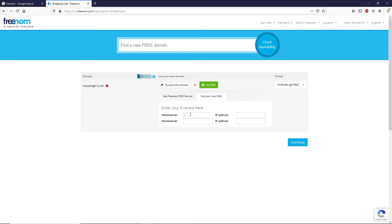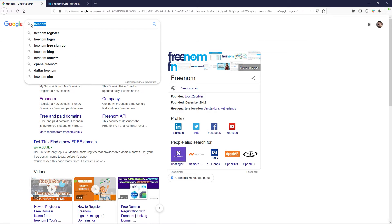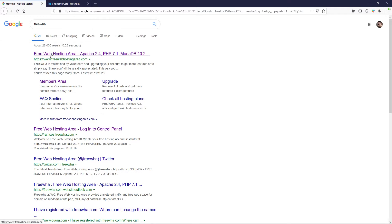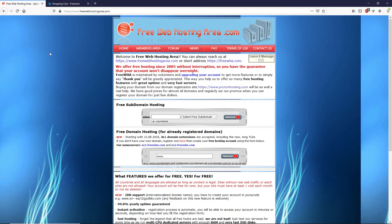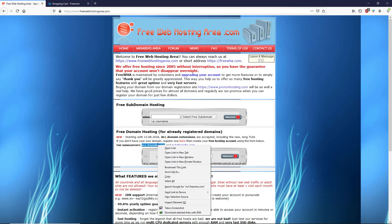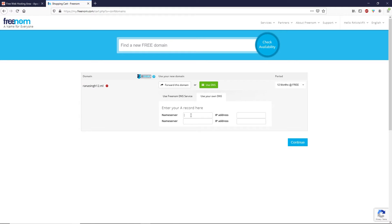Here we have to type the nameservers of our web hosting provider. Leave this page as it is — we will come back to enter the nameservers of the free web hosting provider. Copy the domain name and go back to Google. Search for 'free web hosting area' and open freewebhostingarea.com. Enter your domain name in the field — for example, www.runasync12.ml — then copy the nameservers shown.